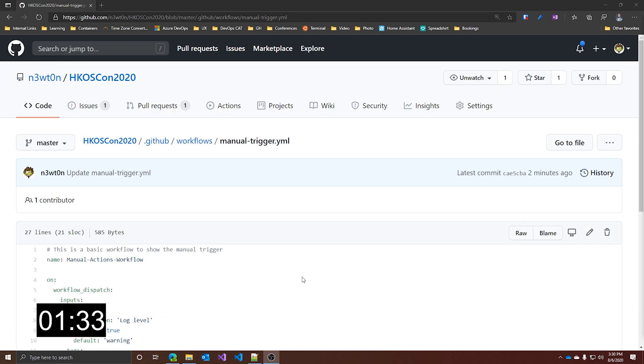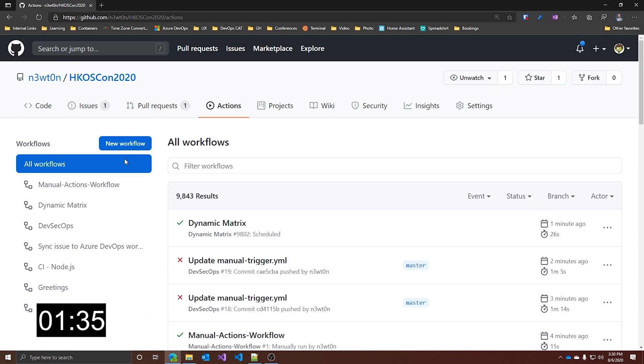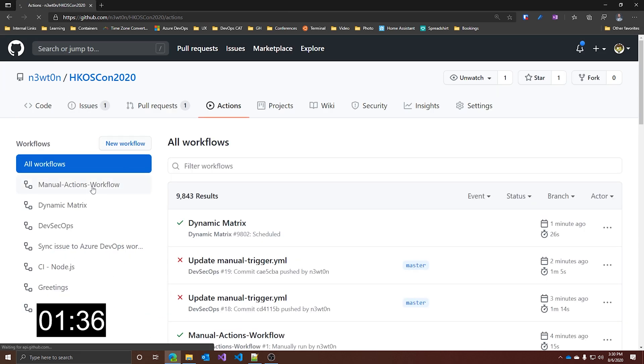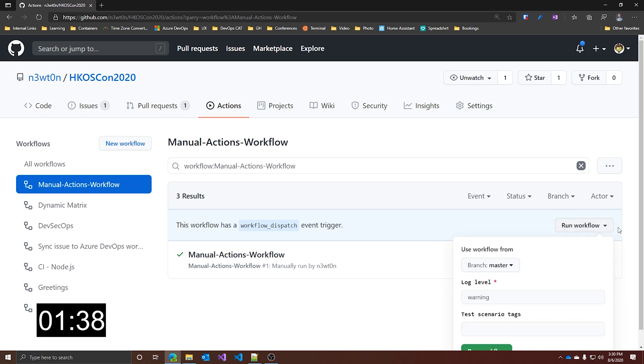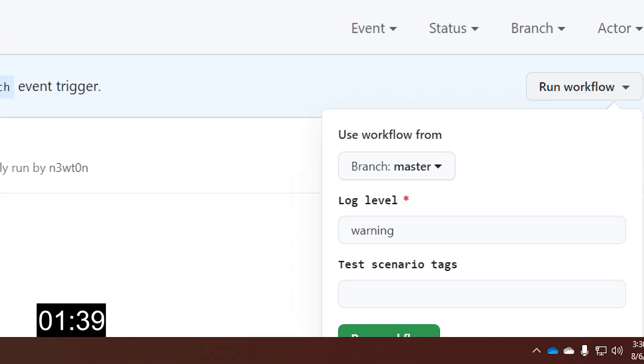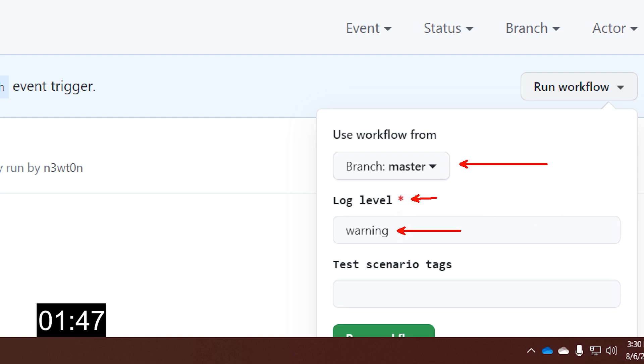Let's check the UI. Go to Actions. Let's go to our workflow. And now in the run workflow UI, we not only have the branch, but also our log level, which is marked as required with the default value we assigned, and the second one with no value and no requirement.